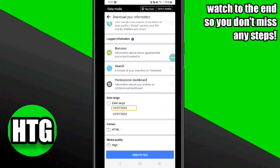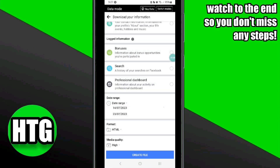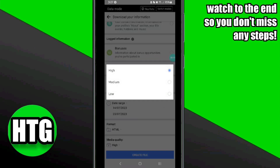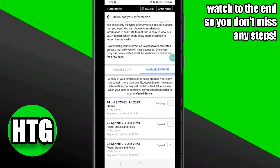Once you have selected the date range, select the format of the file and also select the media quality. Then click on the 'Create a File' option at the bottom. It will now create a copy of all of your data on Facebook from that date range.